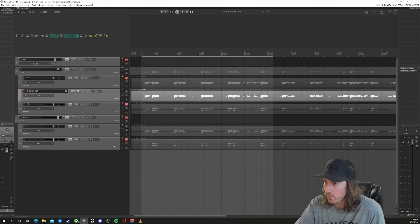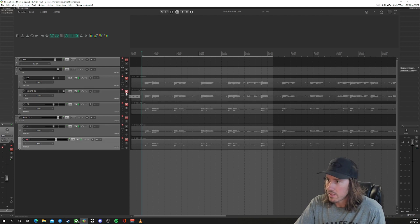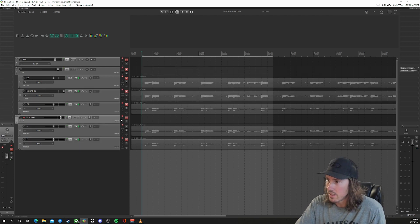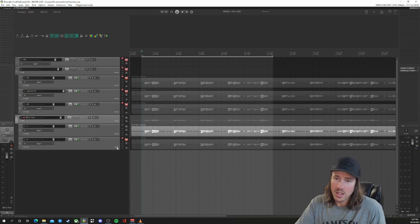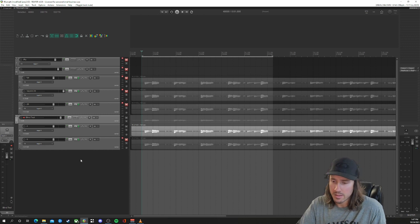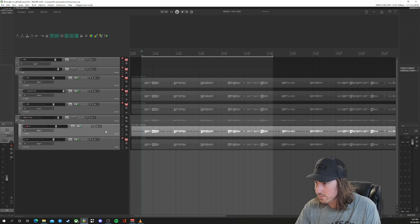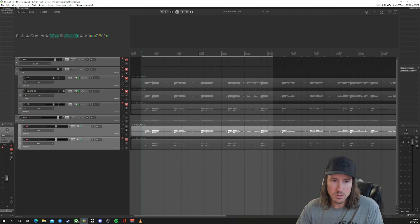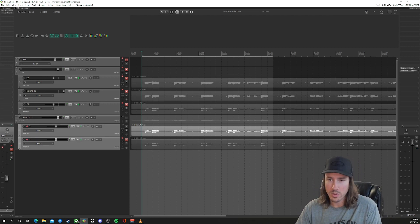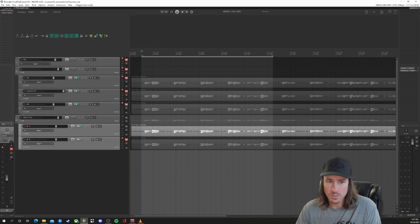Now we're going to go back and forth between A and B to see if we can tell a difference between a 20 millisecond IR and a 250 millisecond IR. We'll start on A and I'll just swap back and forth between them — let me know if you can guess which one is which.